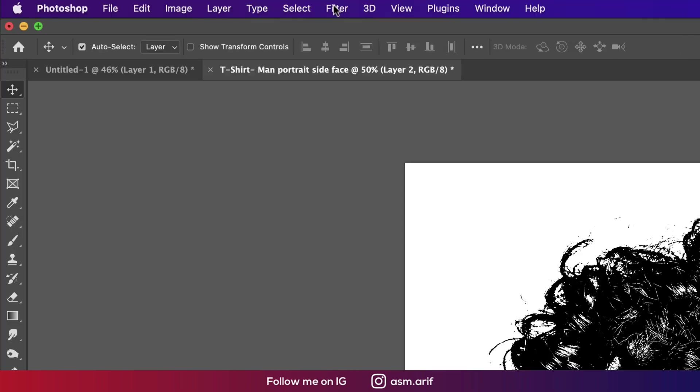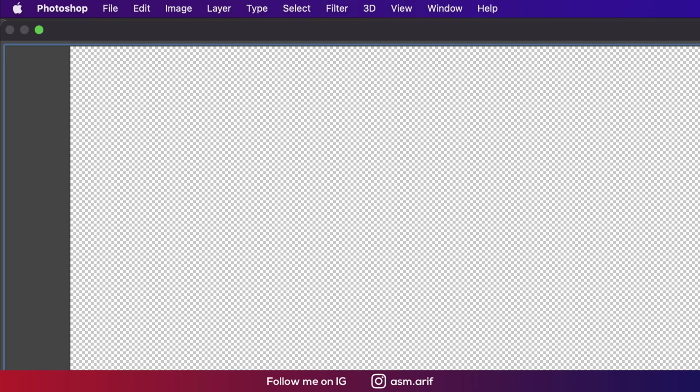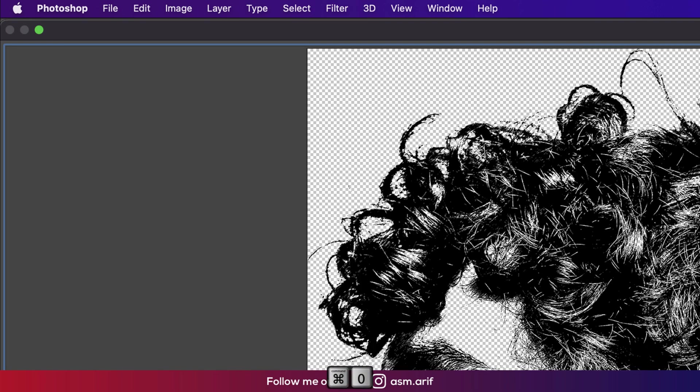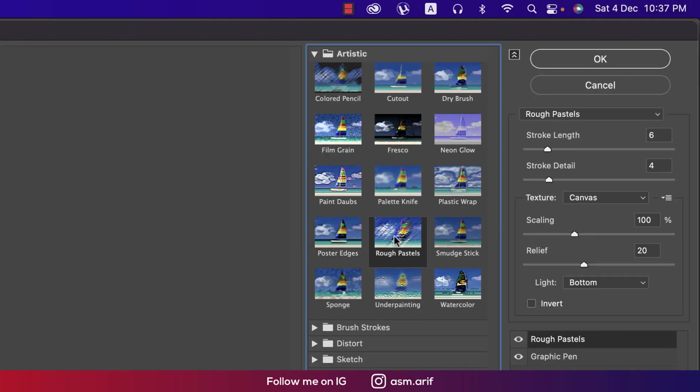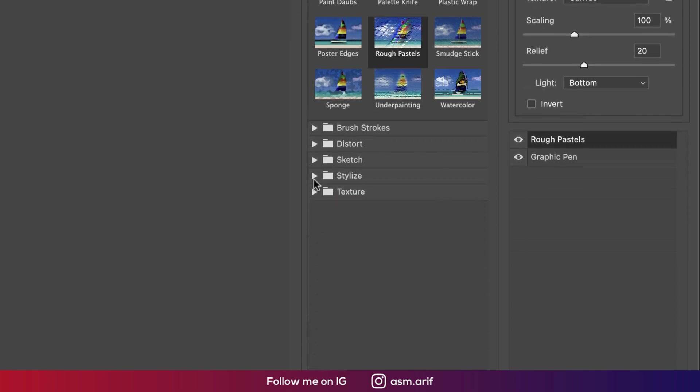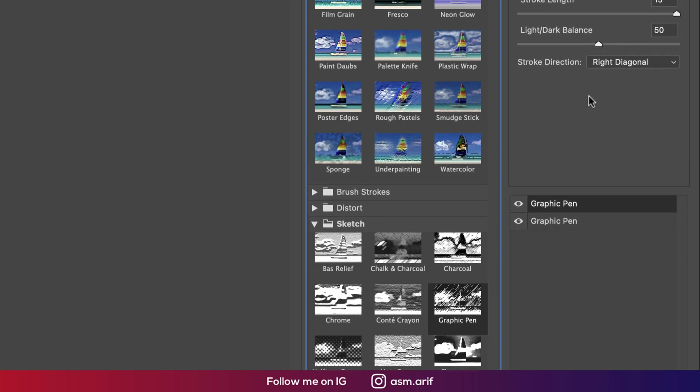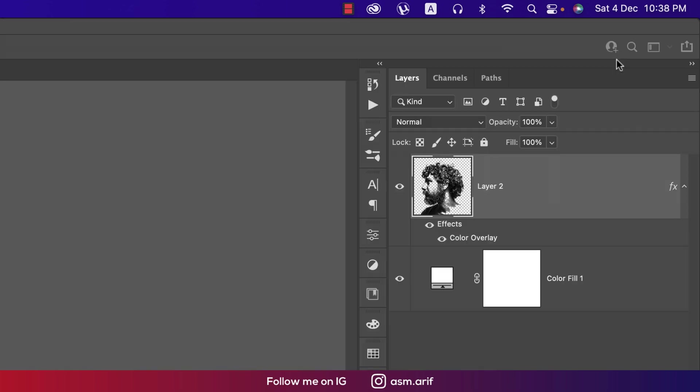Now going to Filter and Filter Gallery. There are lots of effects here, you can add one of them to make this more realistic. Here's poster edges, rough poster edges - whichever you like. This will provide a little bit blurry or pencil effect. You can add all these things. Here are the sketch styles if you want. Don't make this too much down. I think that's good and hit OK.